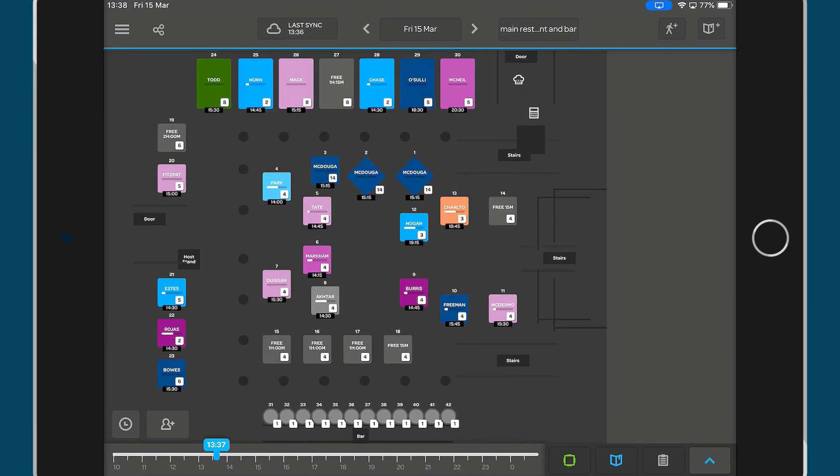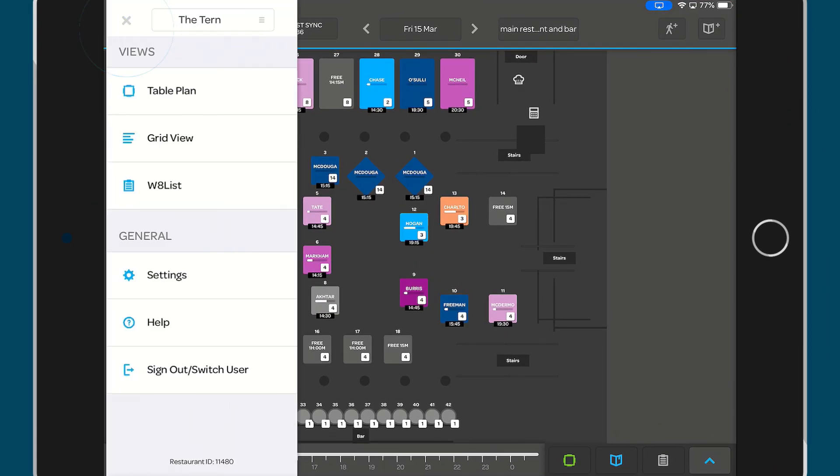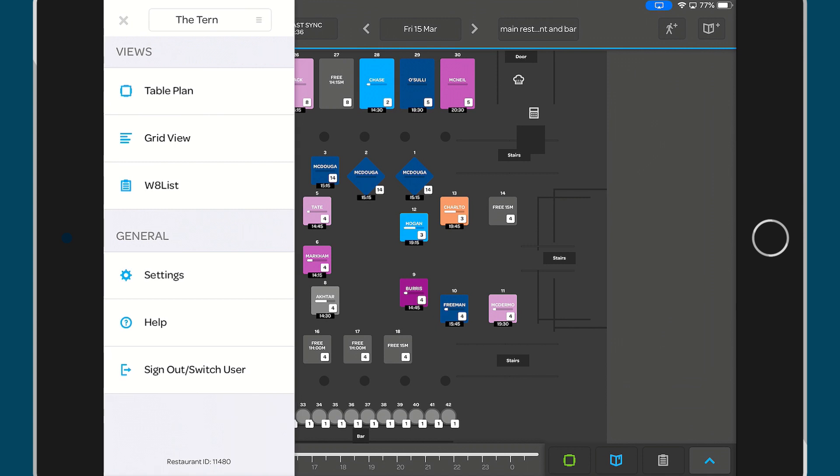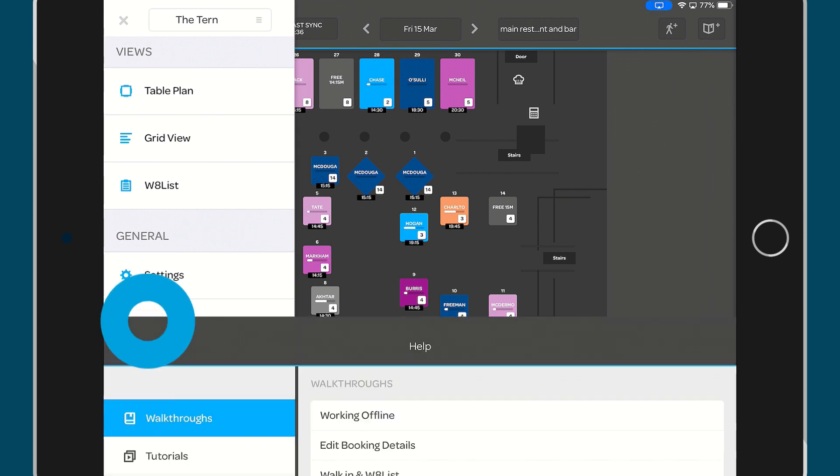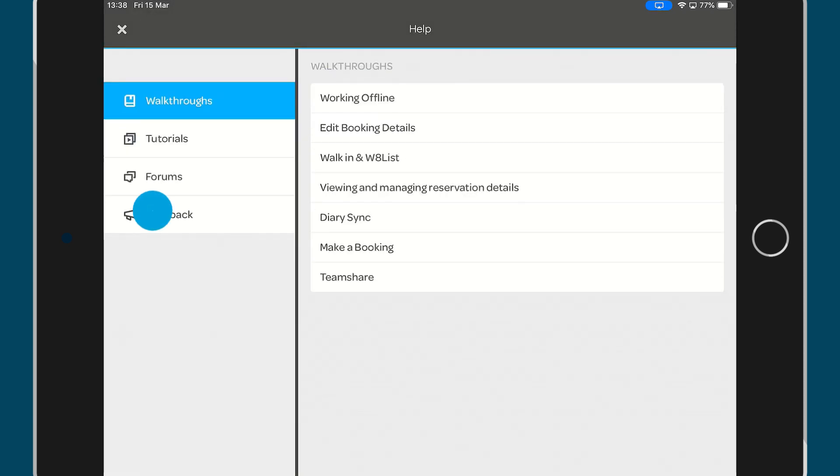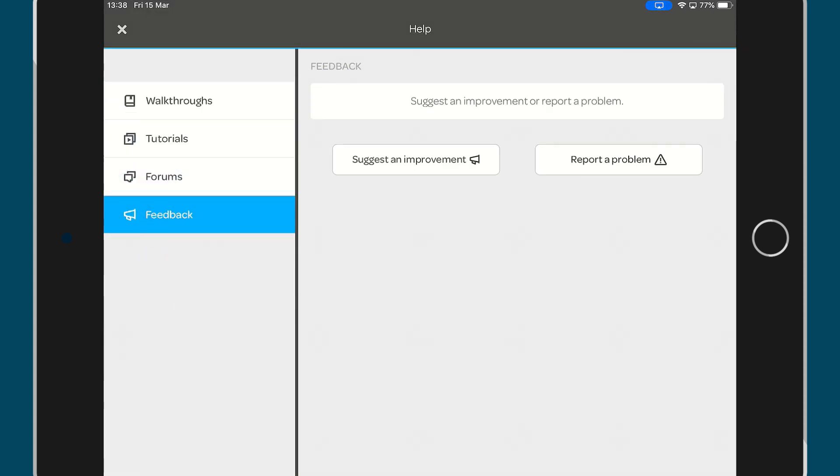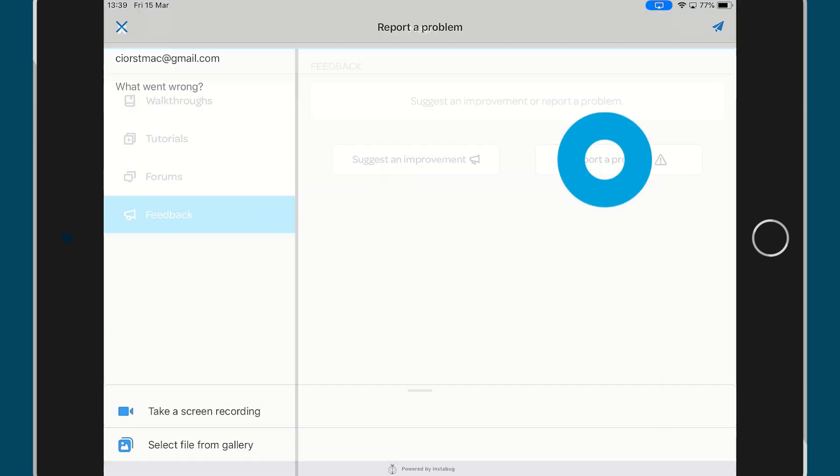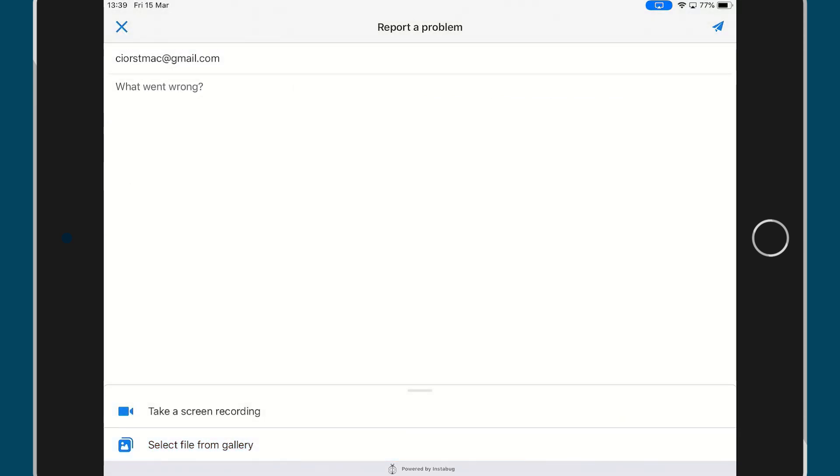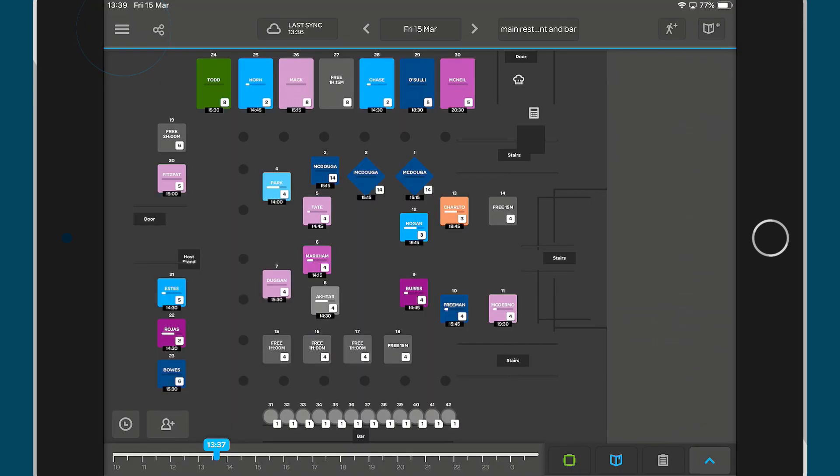If you're working with the iPad app, you can find the help section in the settings menu on the top left. Tap help and feedback and you'll be able to send a message, attach photos and even record your screen.